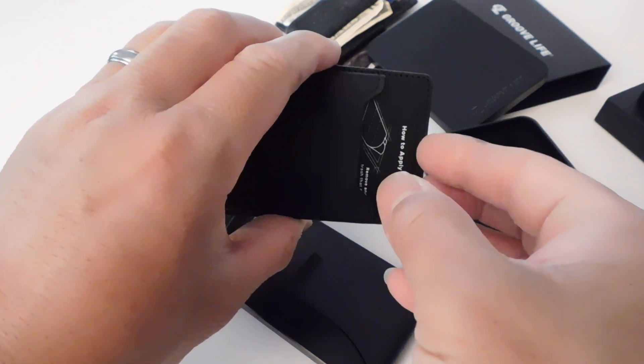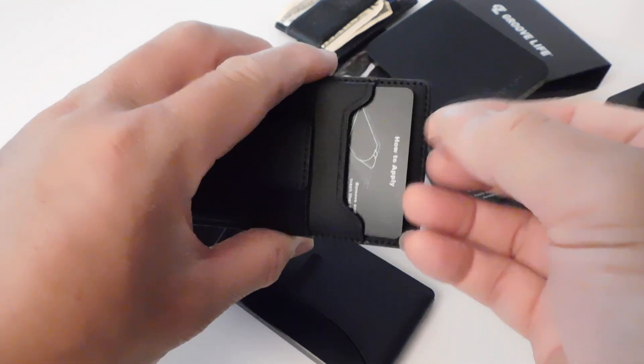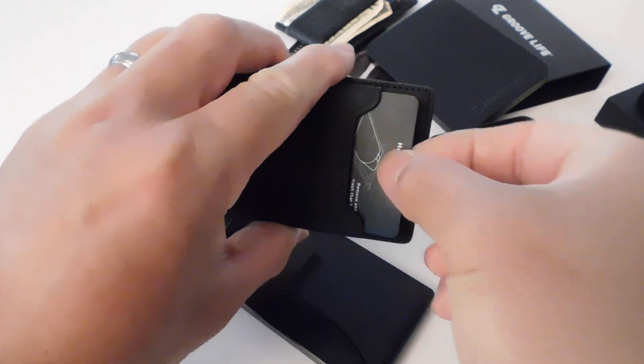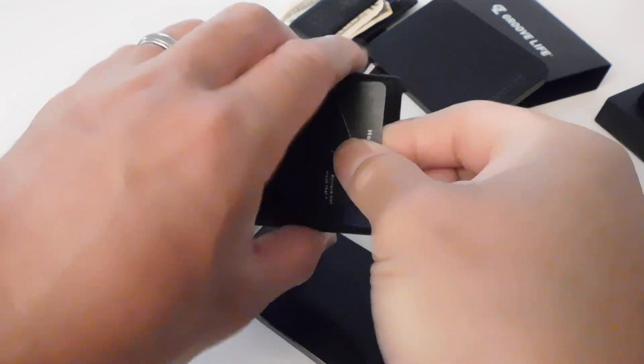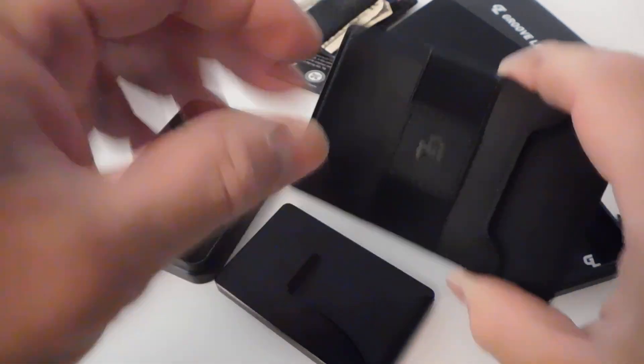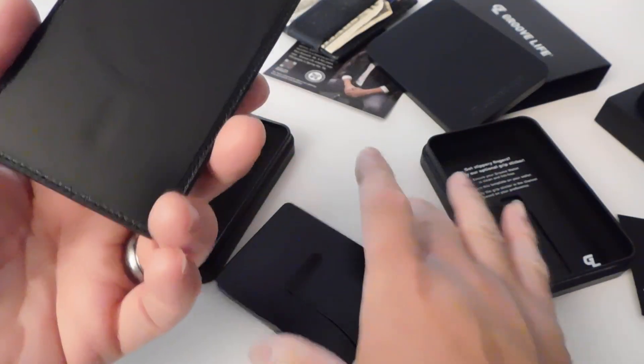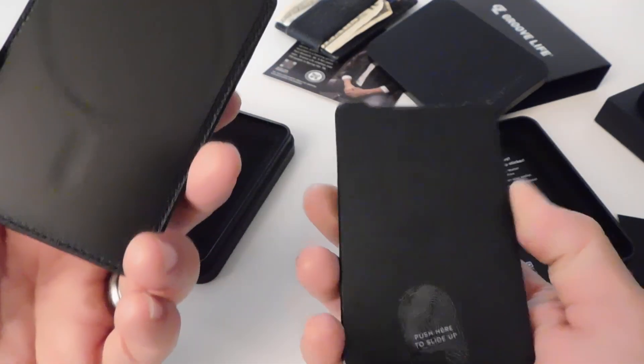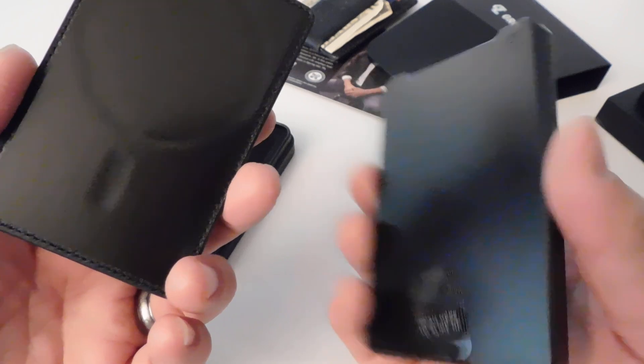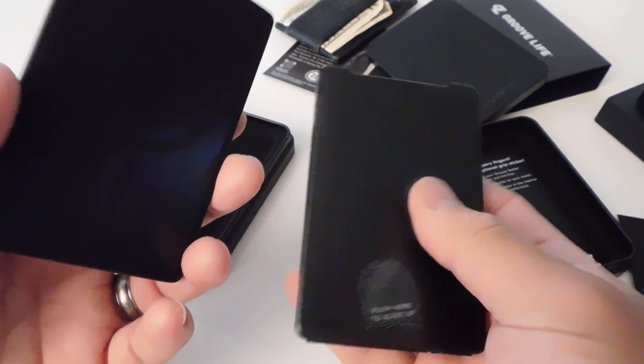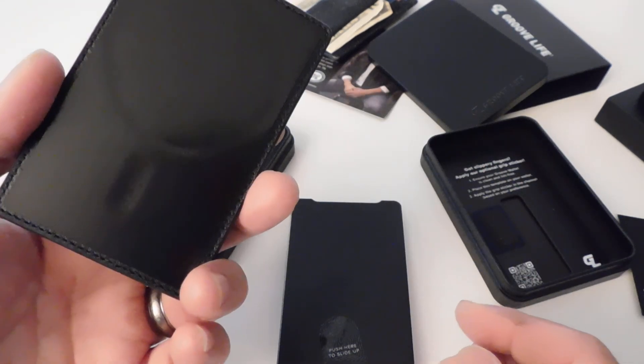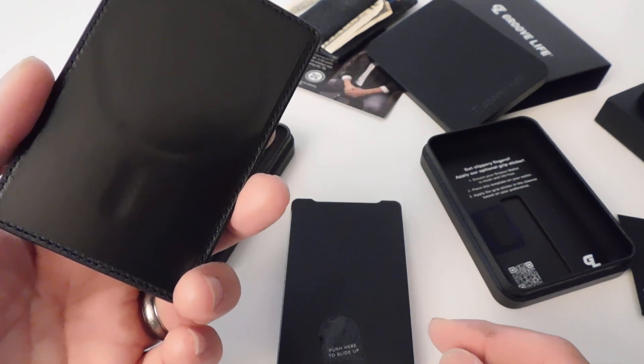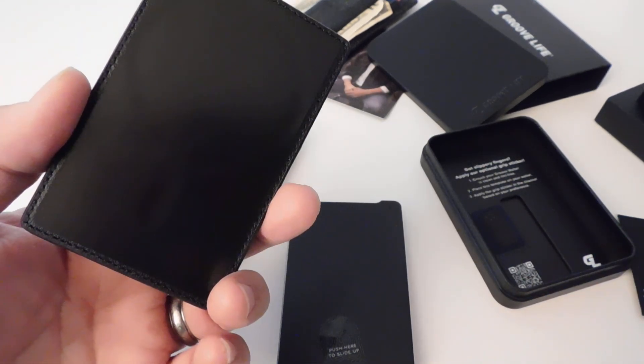I think I'll put my license in here. Oh, that's kind of hard to get out. And then you have a strap for money right here. But yeah, I just wanted to do a quick review of this and show you guys this new wallet I got. All right, talk to you later, bye.